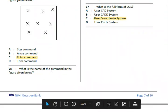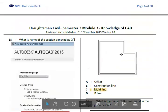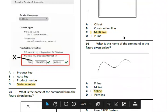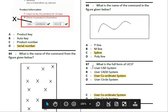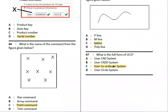Next, what is the name of the command in the figure given? The answer is Multi-line — this is the shortcut element. Next, what is the full form of UCS? UCS stands for User Coordinate System.